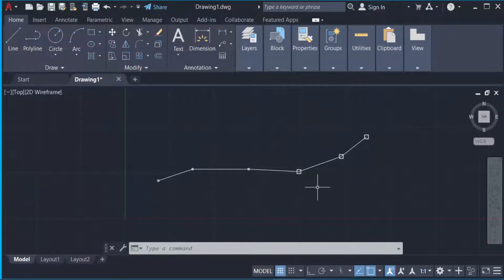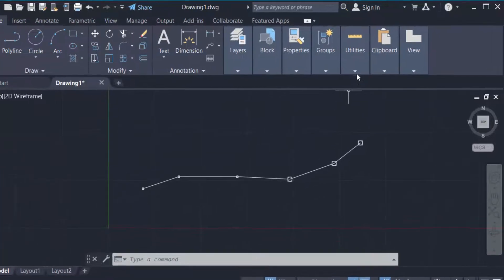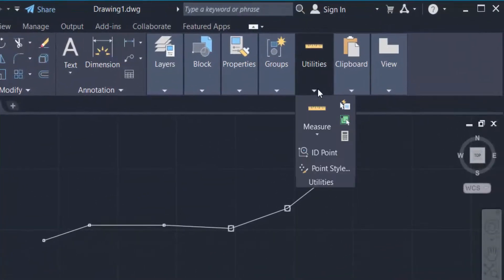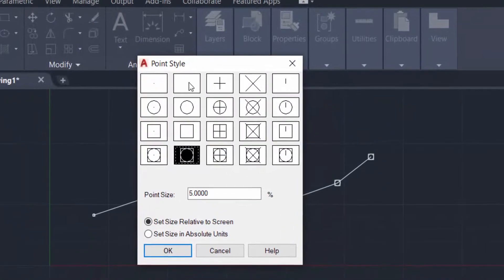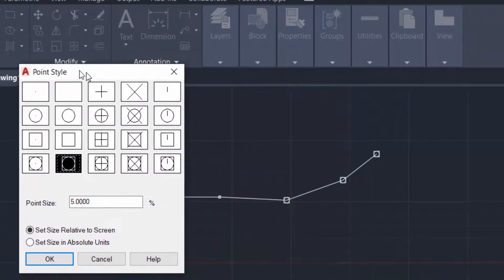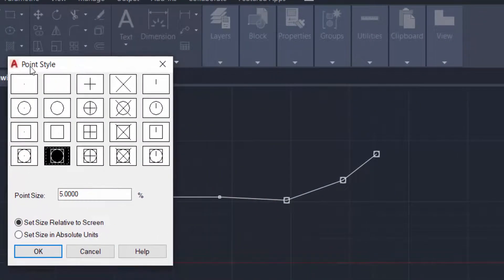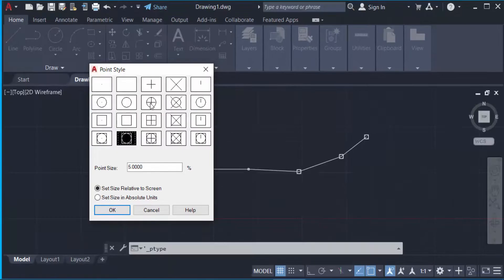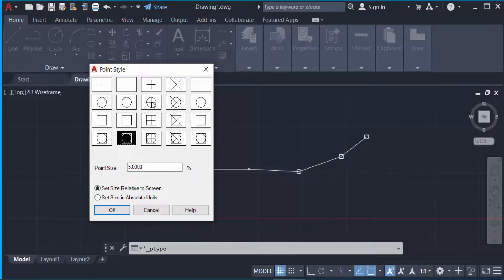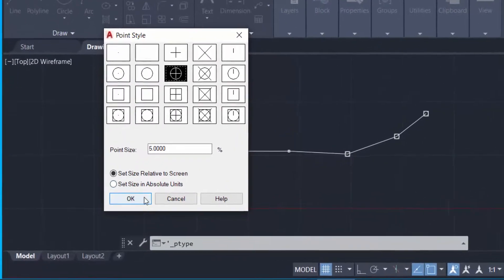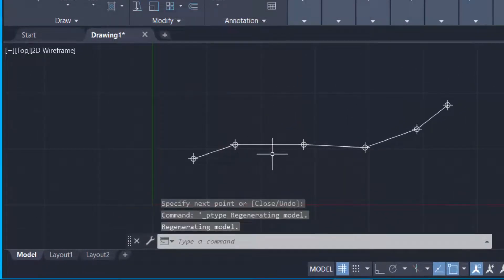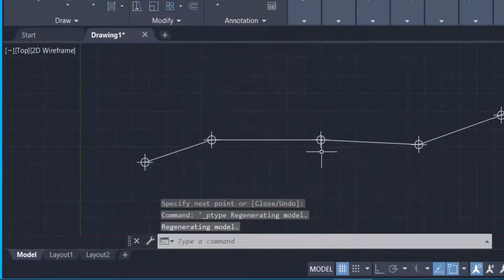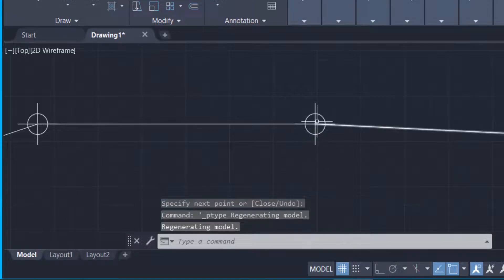So I go to the utilities and now I click here in point styles. You find here a point style dialog box. I select a point here. Now I click here in OK. Here you see the points are changed in this style.